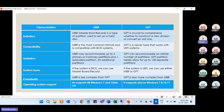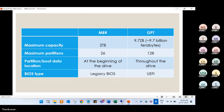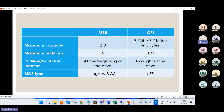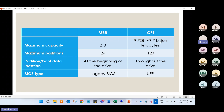In MBR we support Windows 7, but in GPT we support Windows 7, 8, 10, and 11. GPT is advanced technology. MBR supports 2TB and GPT supports zettabytes of storage. Maximum 128 partitions in GPT. GPT supports both legacy BIOS and UEFI BIOS.